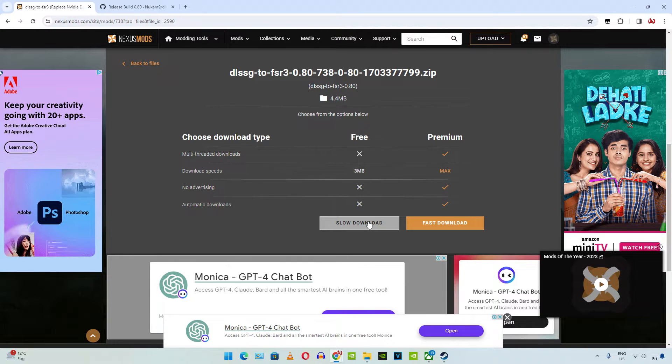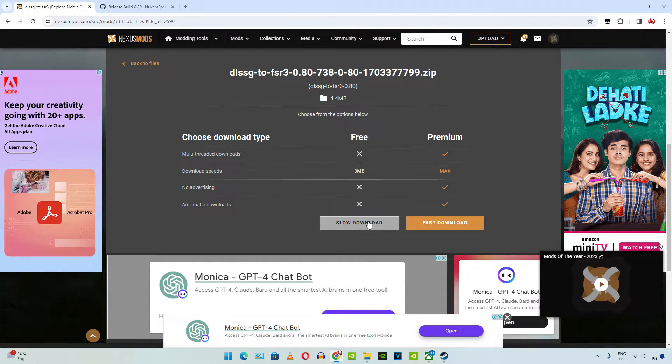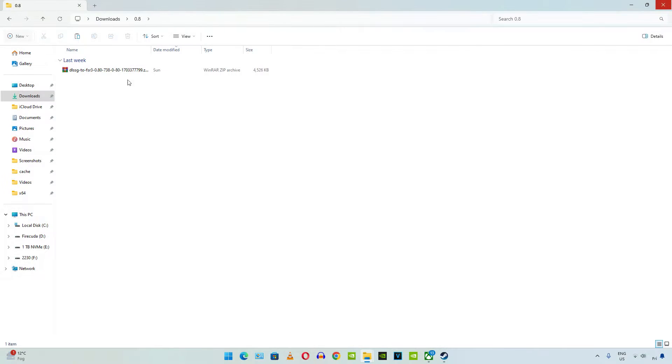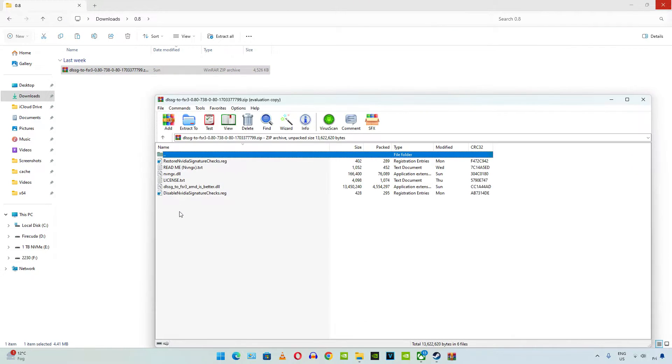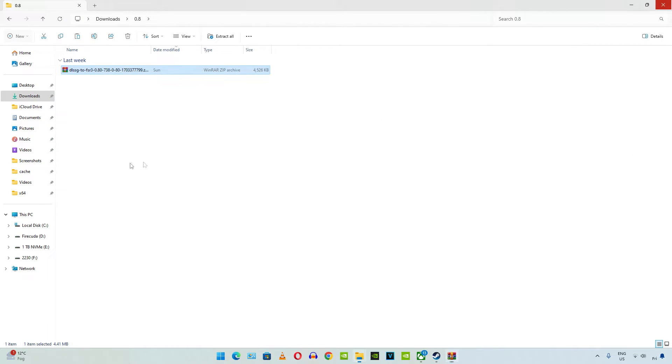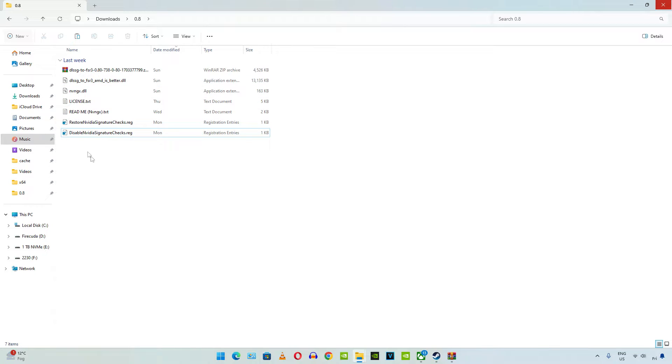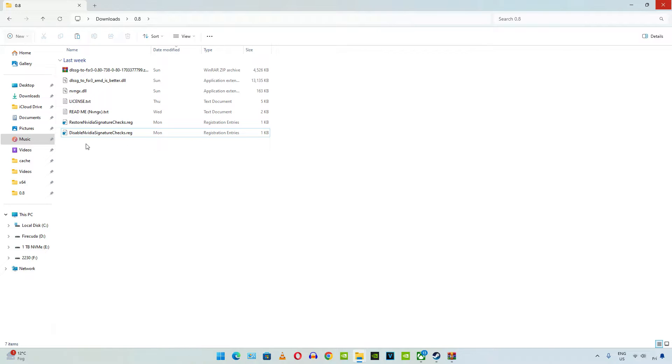You need to have a free Nexus Mods account in order to download any stuff from here. There is the file that we just downloaded, extract its contents. You can refer to the readme file for install instructions. Need to execute this registry file, disable NVIDIA signature checks. You only need to run it once, don't need to run it again whenever you try a different game.